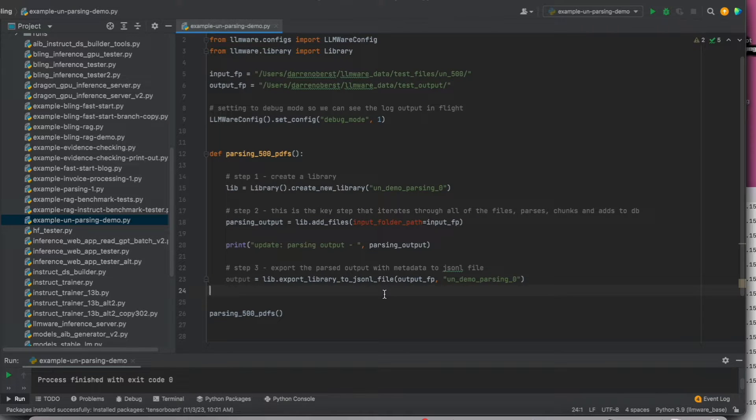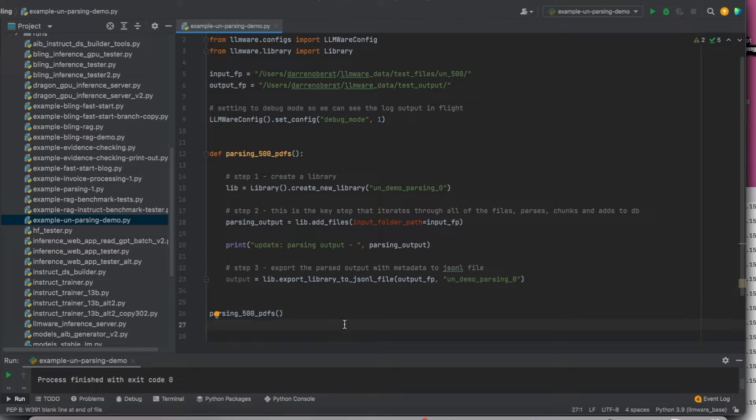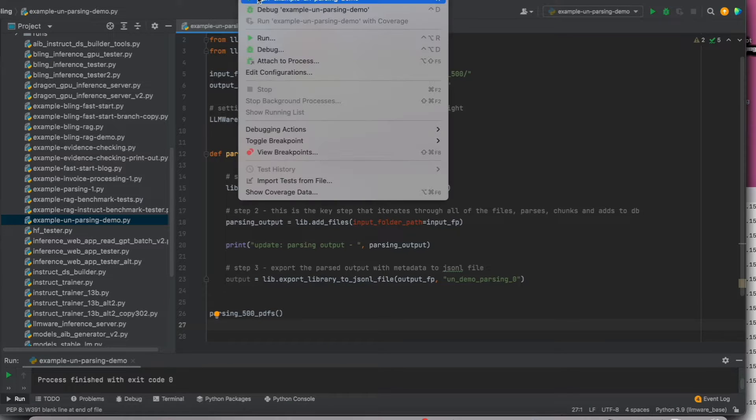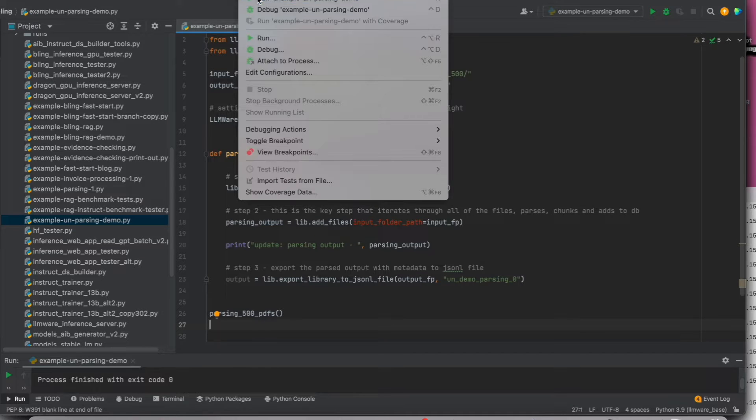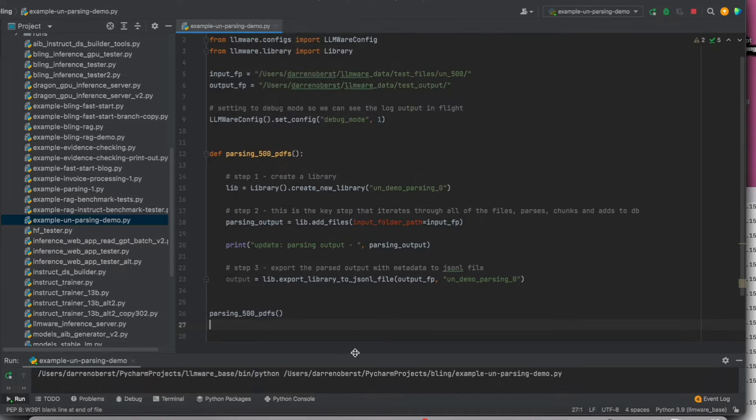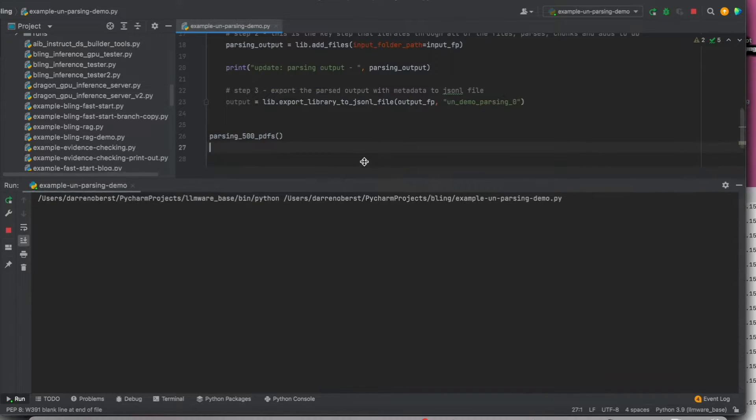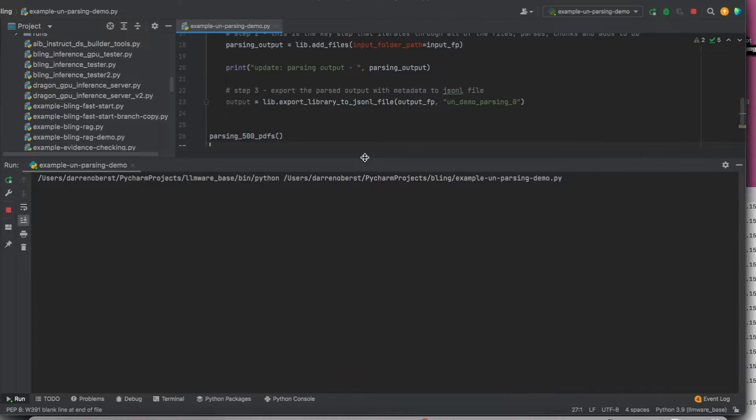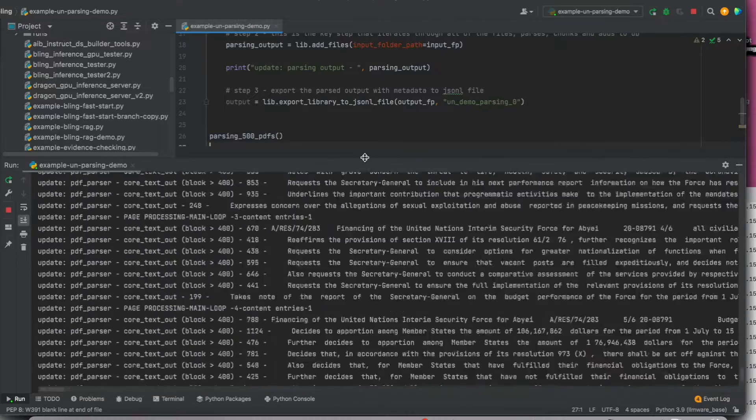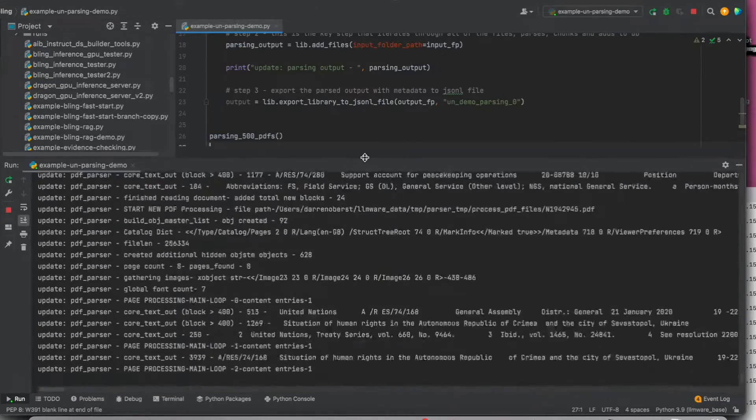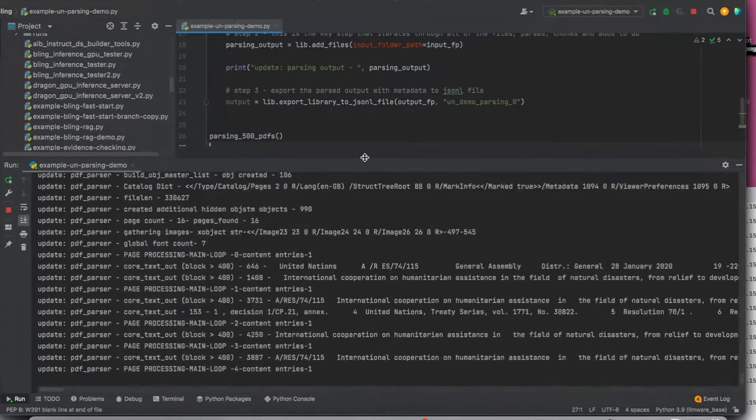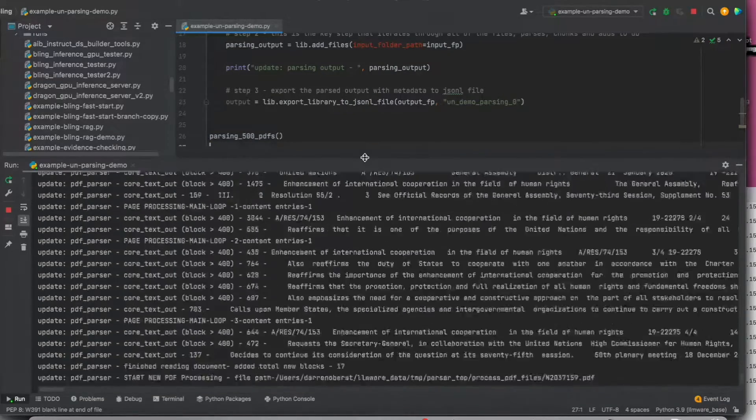This is where I would like to introduce SLIMS, which stands for Structured Language Instruction Models, that are small, specialized, function-calling 1 billion-parameter large language models that have been carefully fine-tuned to provide structured outputs that can be handled programmatically.